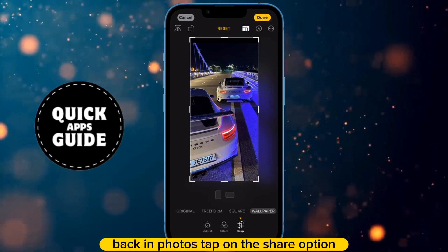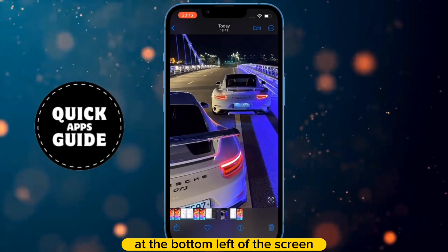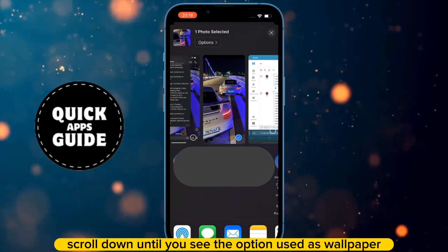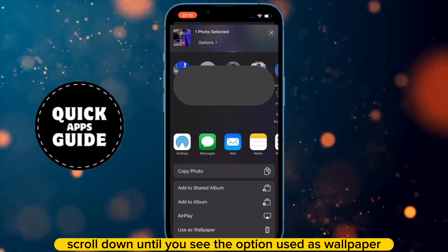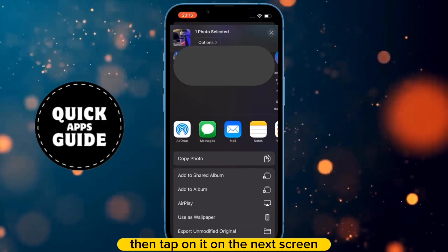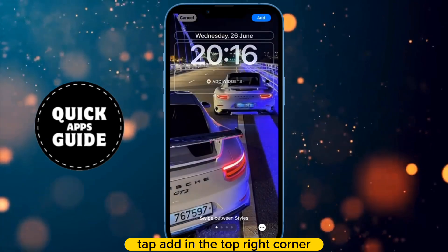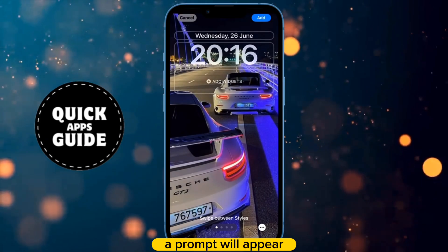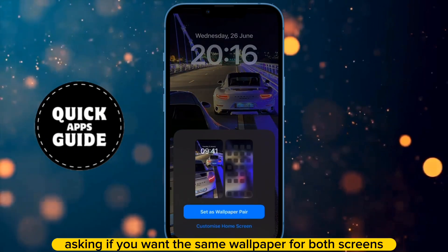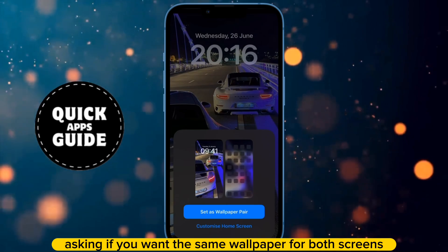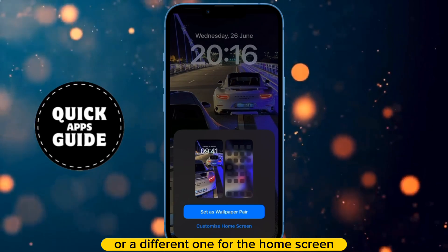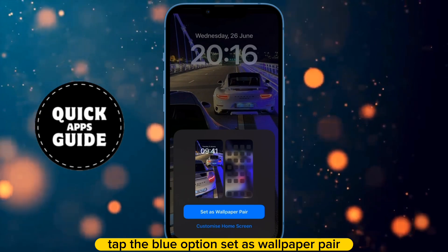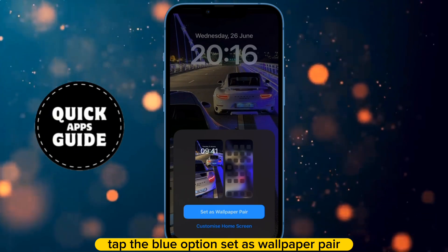Back in Photos, tap on the Share option at the bottom left of the screen. Scroll down until you see the option Use as Wallpaper, then tap on it. On the next screen, tap Add in the top right corner. A prompt will appear asking if you want the same wallpaper for both screens or a different one for the home screen. If you want the same wallpaper for both, tap the blue option Set as Wallpaper Pair.